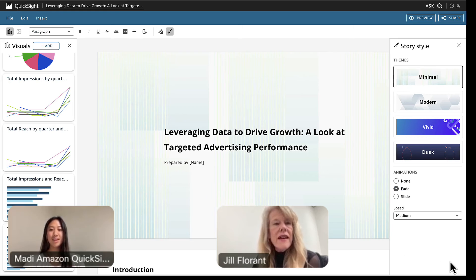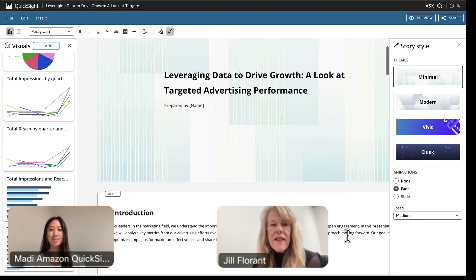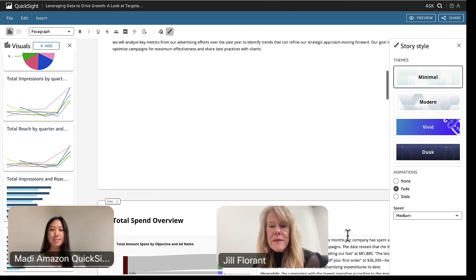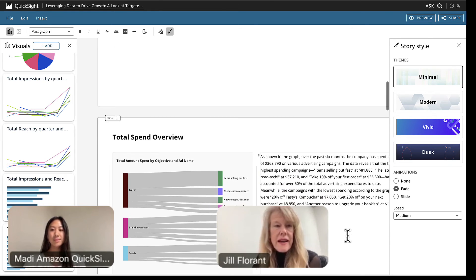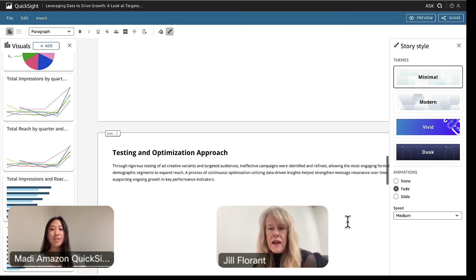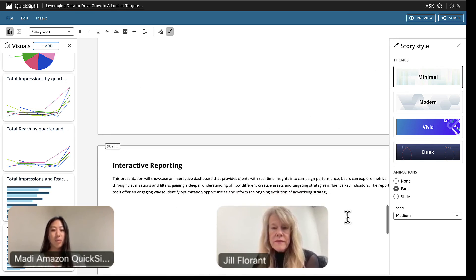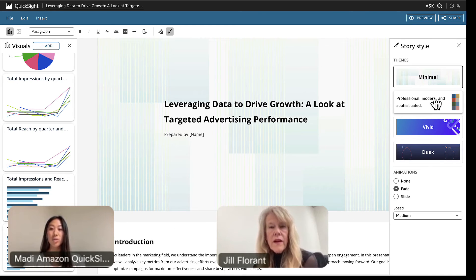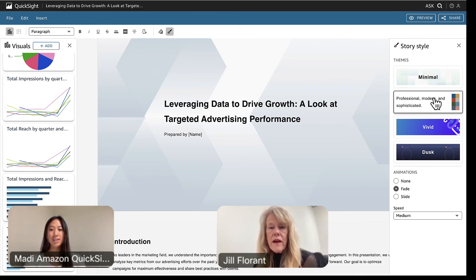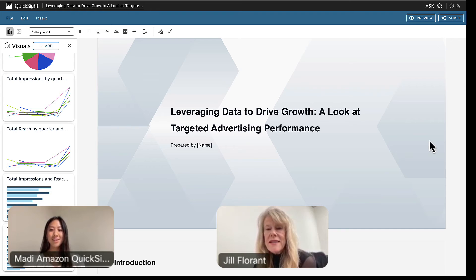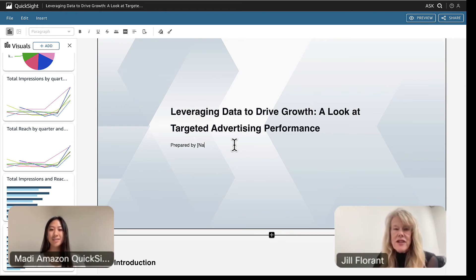Got it. Oh, that's nice — let's look through this. This seems like a good framework for me to begin. Can I fine-tune the details? Yeah, definitely — you're able to fine-tune the details. But before you do that, let's go ahead and choose a theme on the right pane of the screen and you can pick the story style that you want. Let's do this one here — Modern. Oh, and I can pick the speed of transitions. Nice. Wow, I like this title: Leveraging Data to Drive Growth — A look at targeted ad performance.